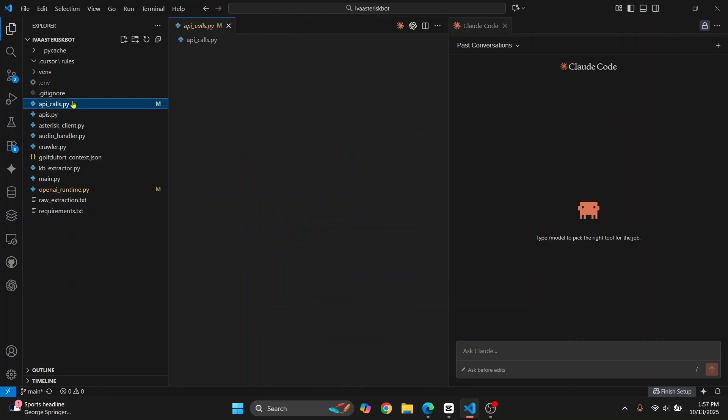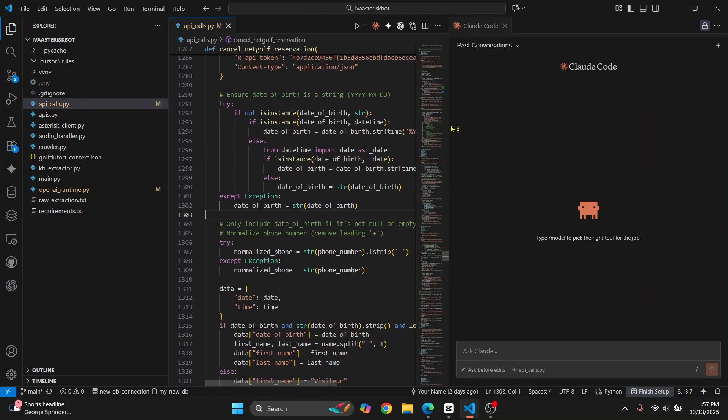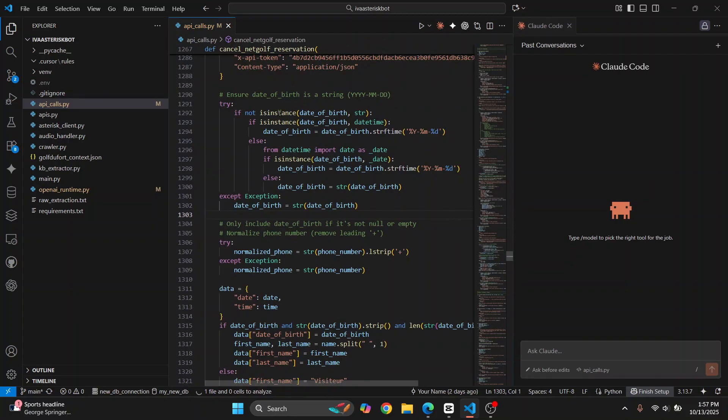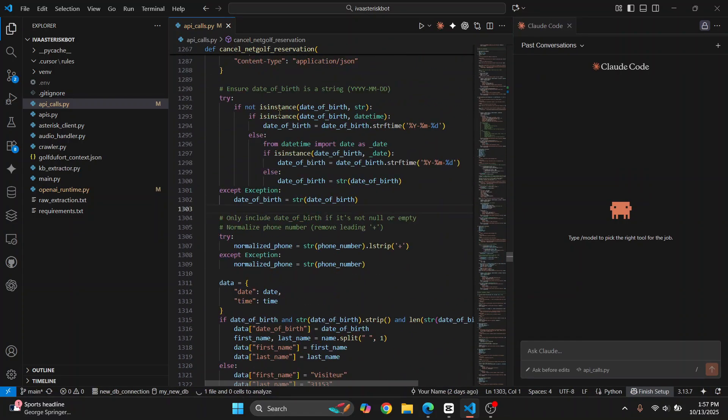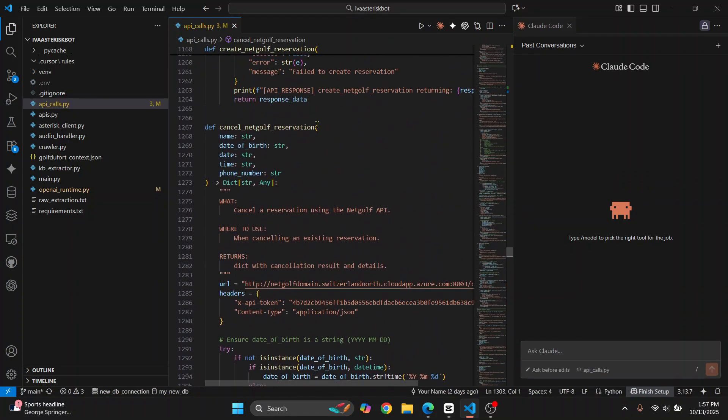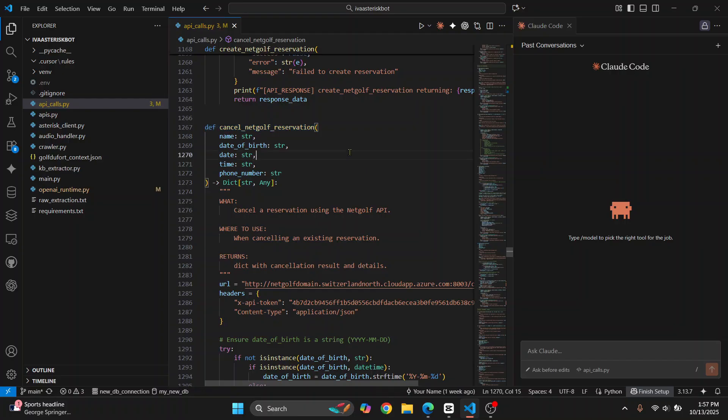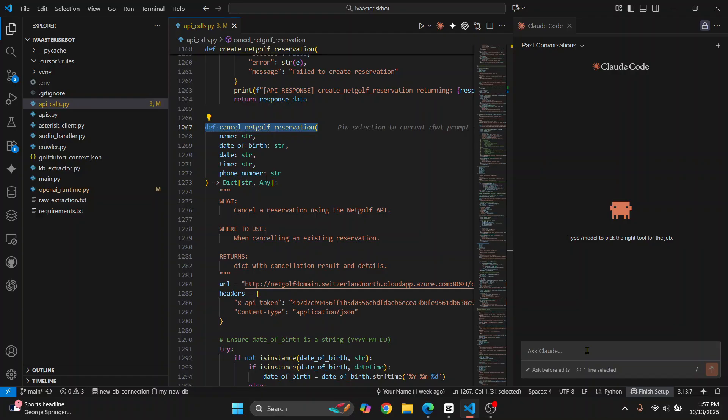Now you can easily work on Cloud Code. Let's say if you select any function, let's say this one, and you want to see how it works, you can just select this and it will show you one line selected. You can ask what does this function do.